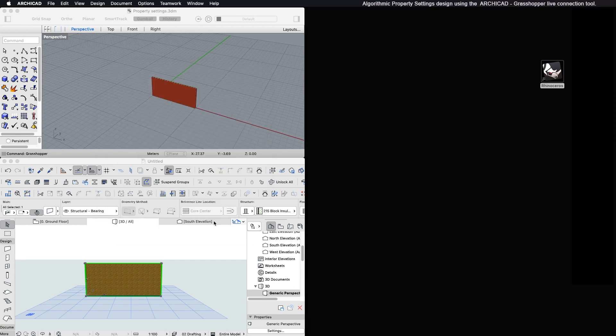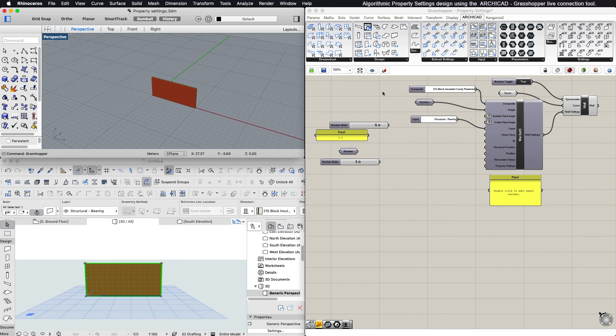With this component, it is possible to assign element classification to ARCHICAD elements or overwrite their property values in Grasshopper.